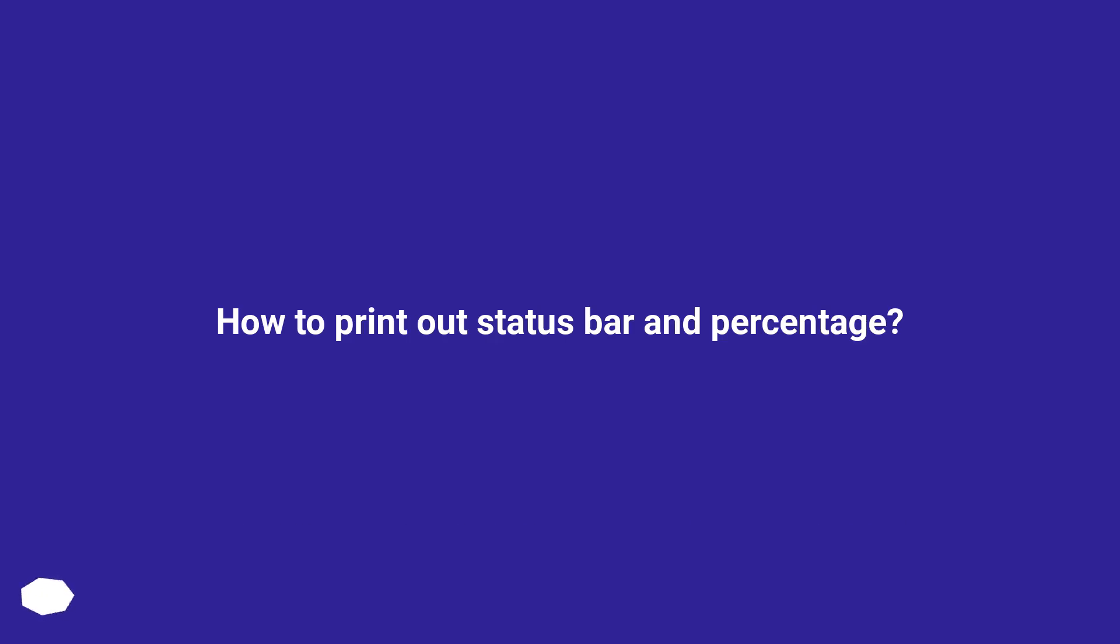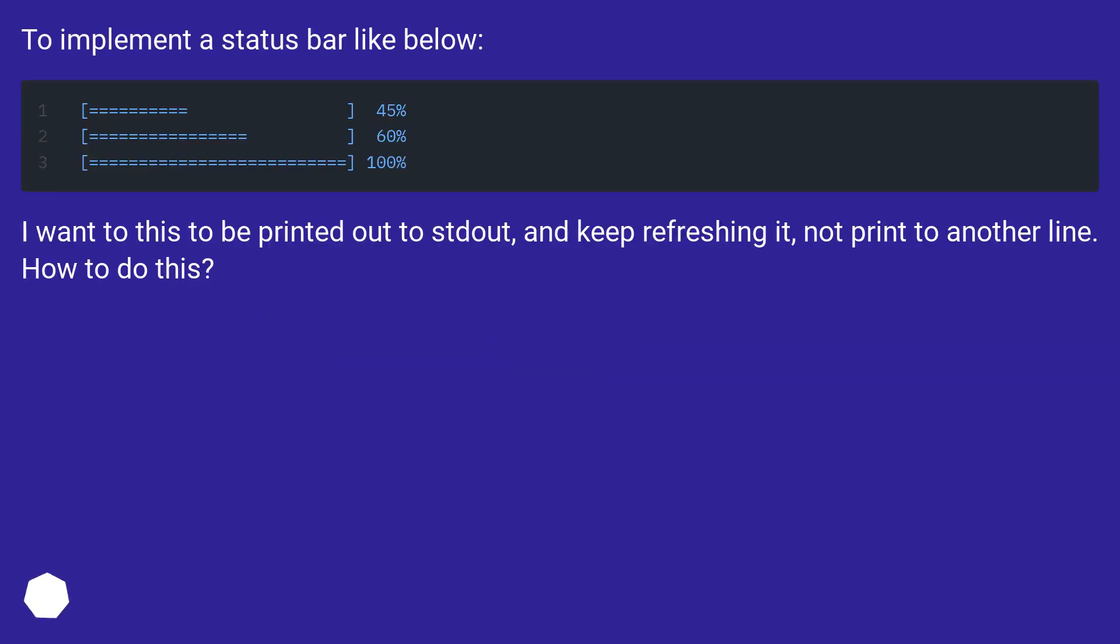How to print out status bar and percentage? To implement a status bar like below: I want this to be printed out to stdout and keep refreshing it, not print to another line. How to do this?